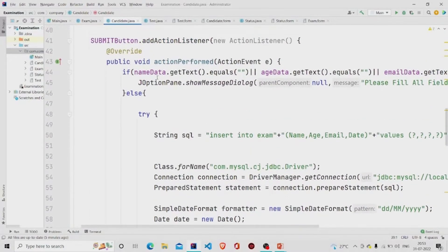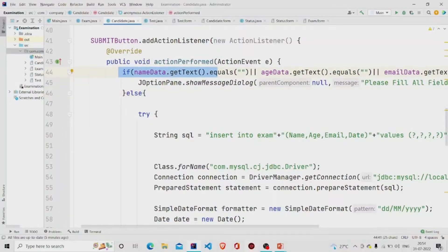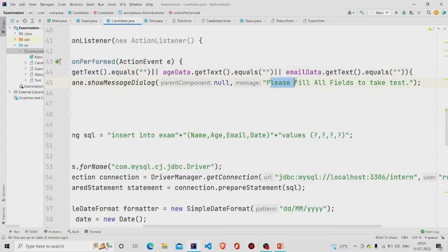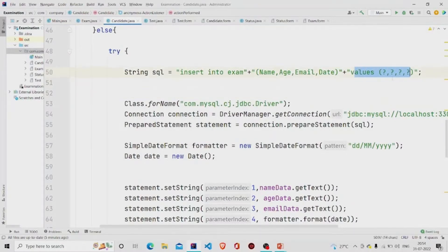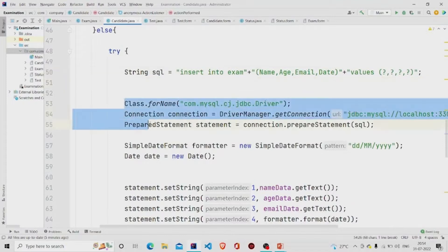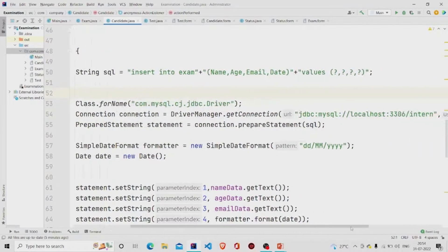Let's check the functionality of the Submit button. It first checks whether the text fields — name, age, and email — are null. If they are null, it pops up a message saying 'Please fill all fields to take test.' Otherwise it executes the insert query: INSERT INTO exam, which is my table name. I am storing four values using a PreparedStatement — the question marks are the syntax for it — and the connection is made through the connection object by passing the URL, username, and password.